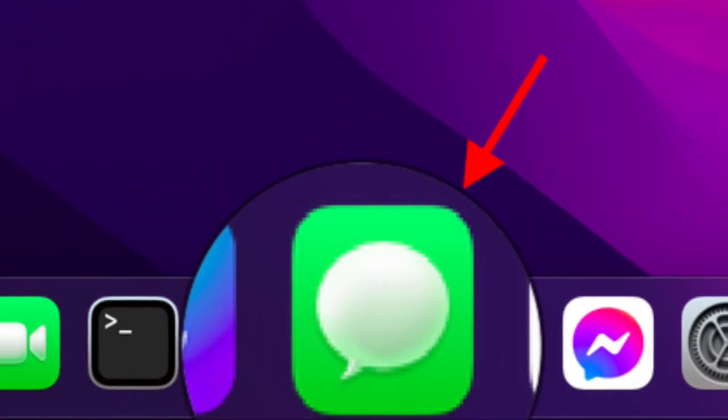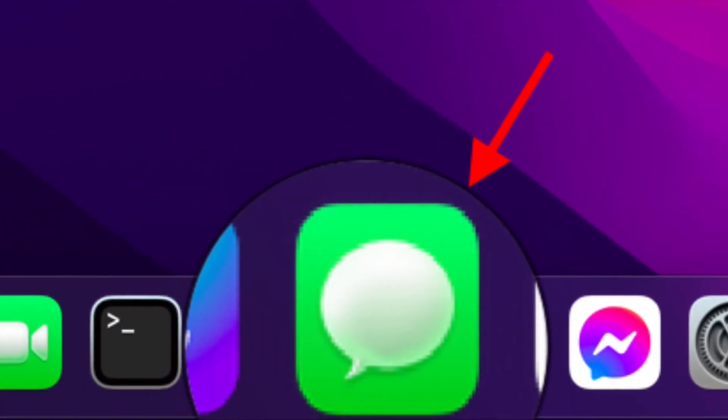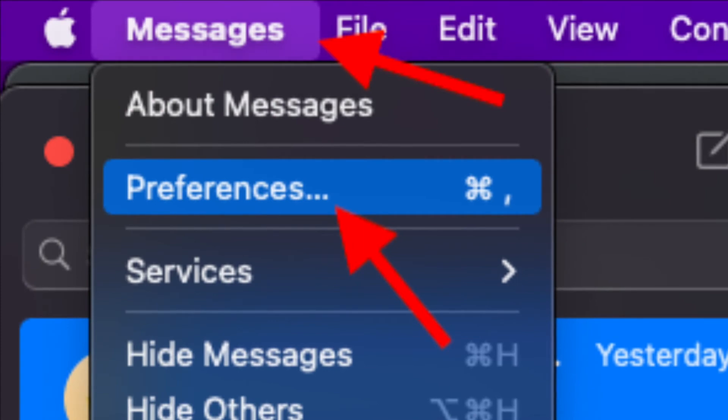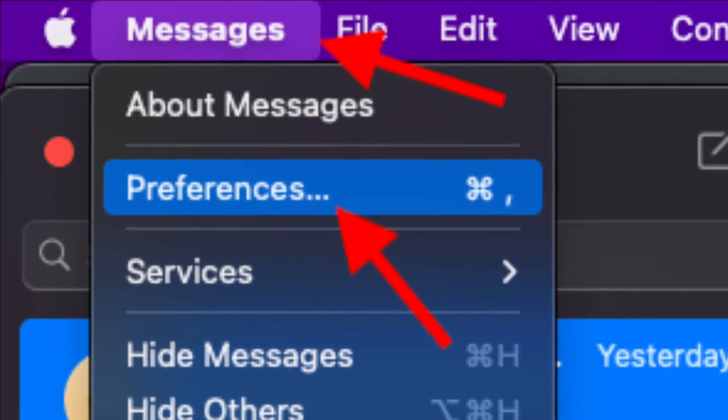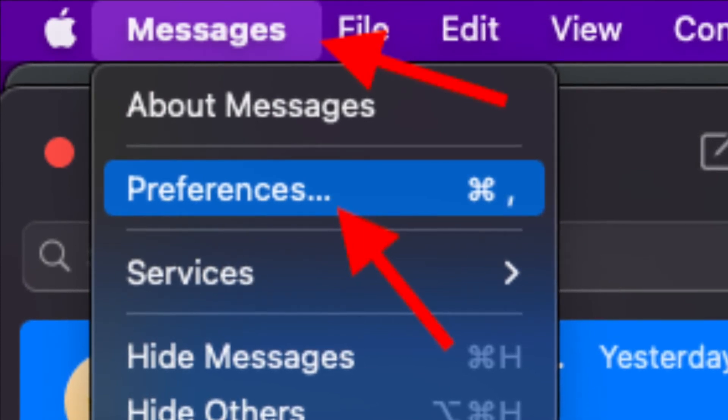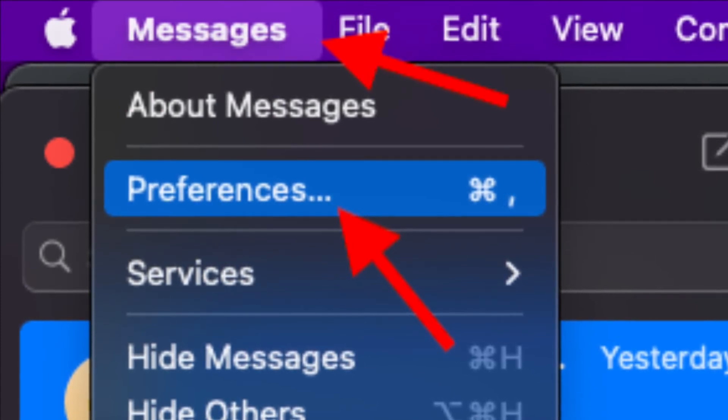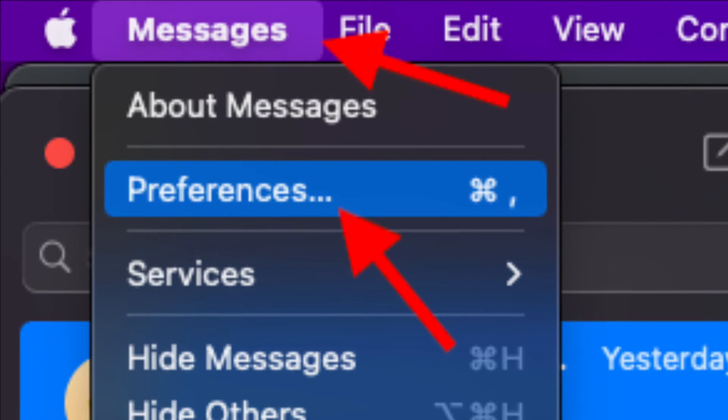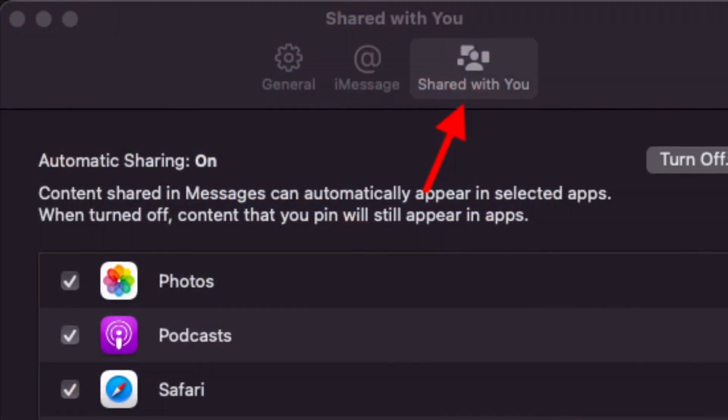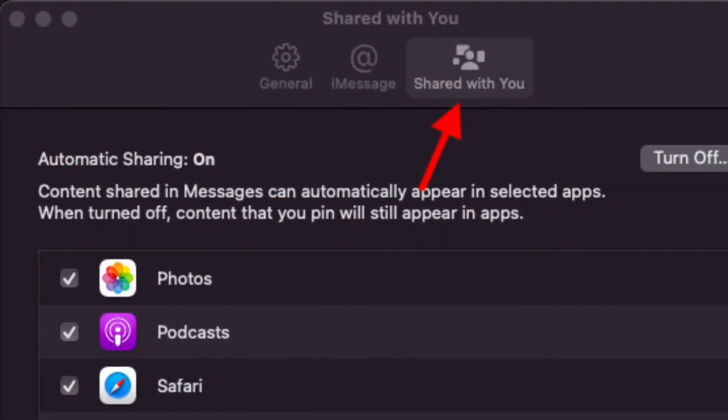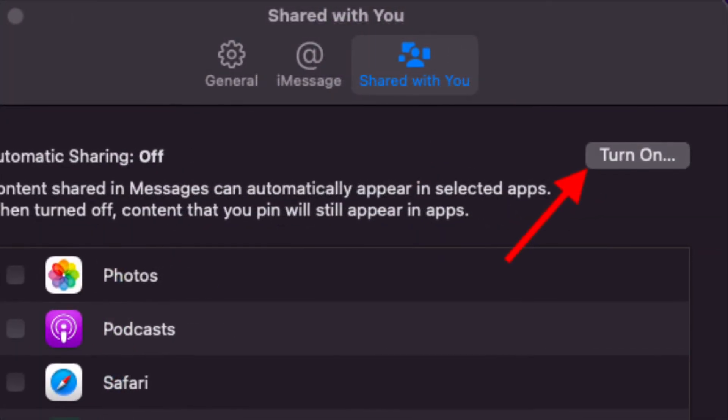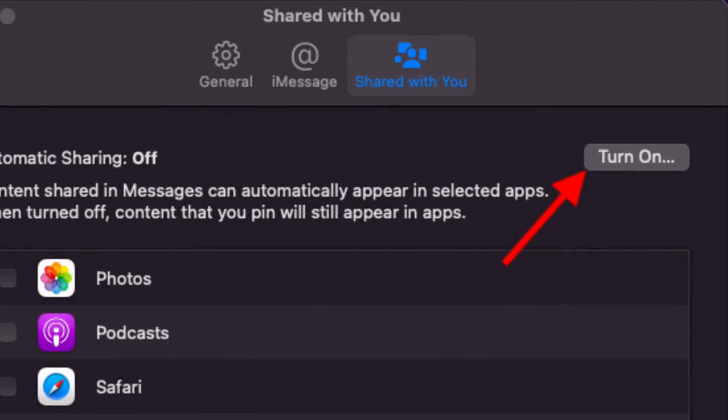Then click on the Messages menu that is located at the top left corner of the screen and choose Preferences in the menu. After that, select the Shared With You preference tab, then click the Turn Off button to disable the